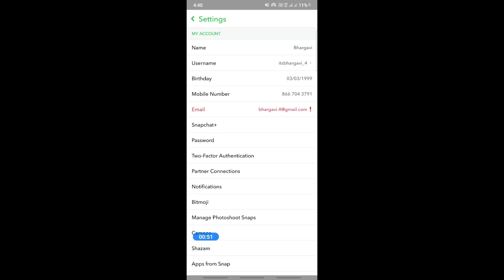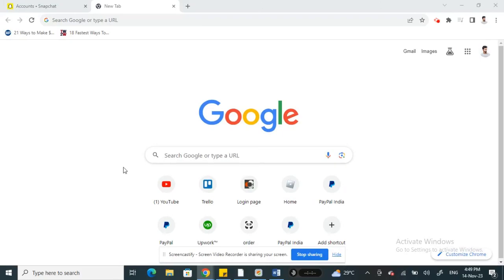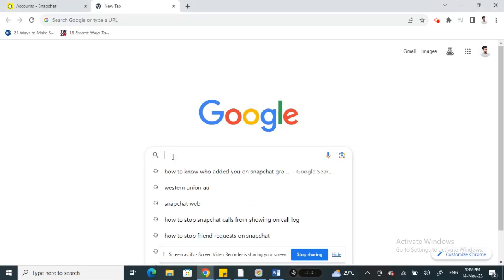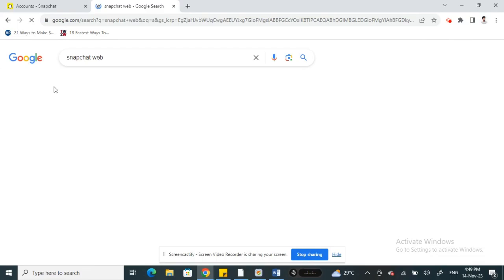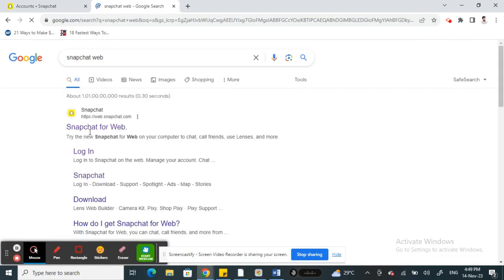Once that's done, now let's log into Snapchat web. Simply open up any browser, type in Snapchat web, and then open up this site, web.snapchat.com.